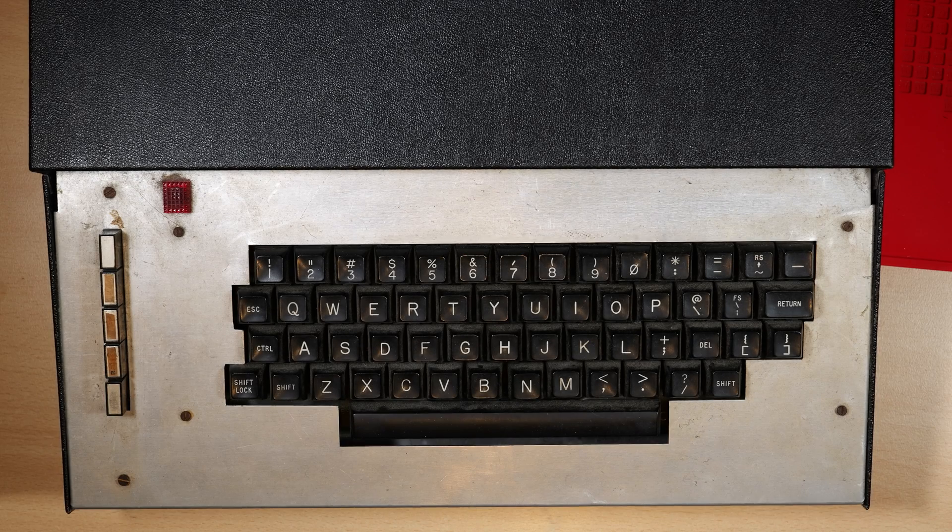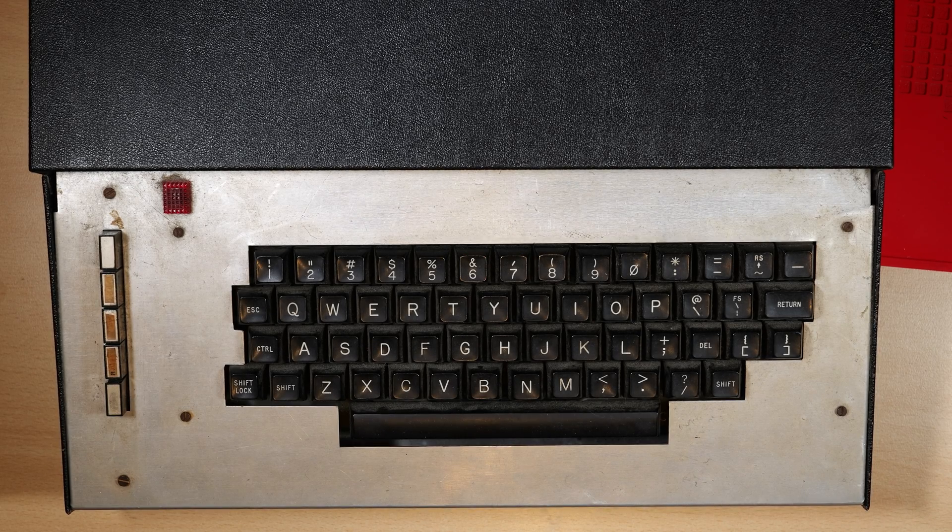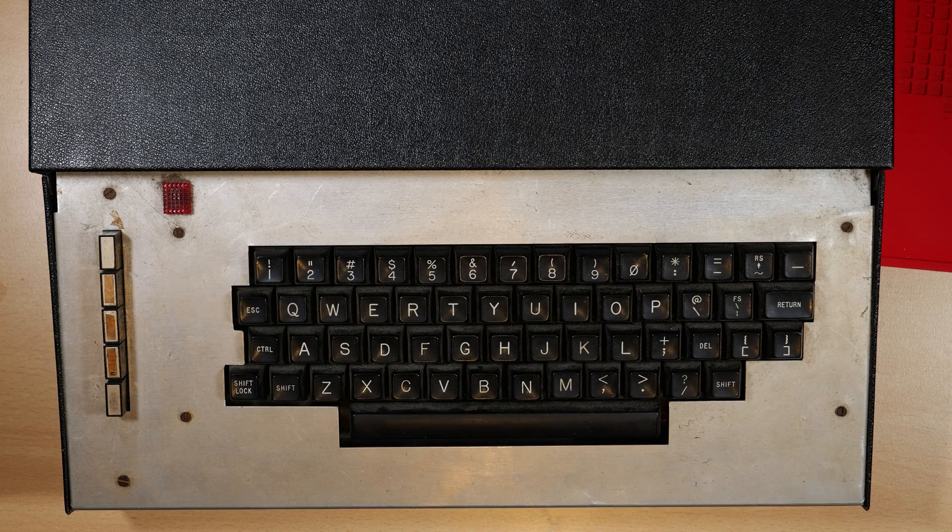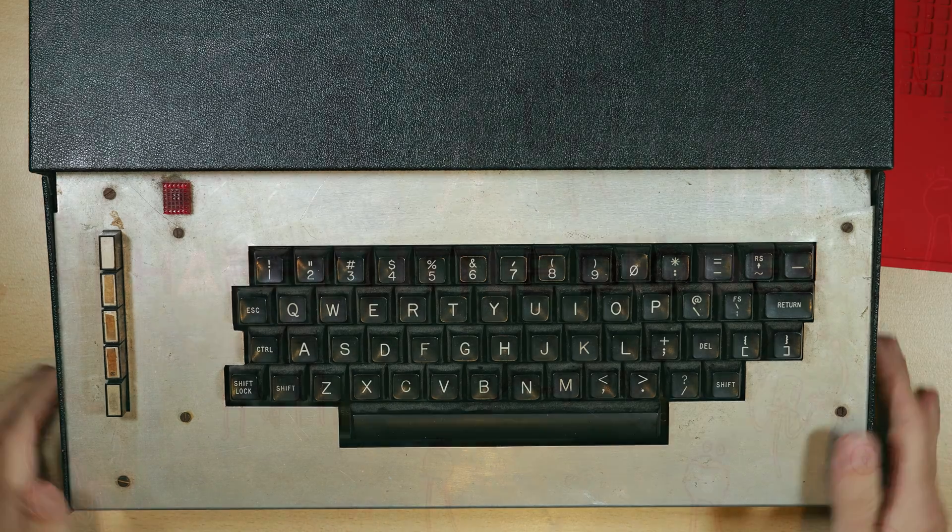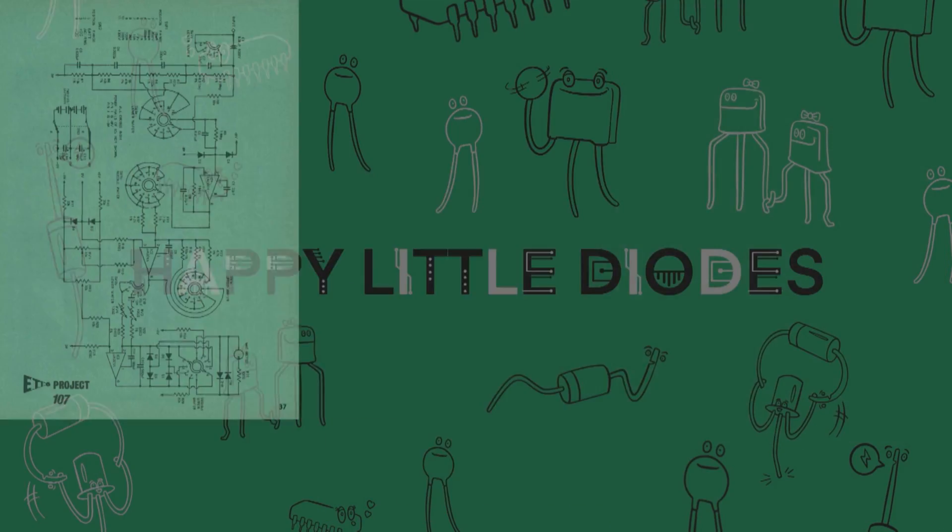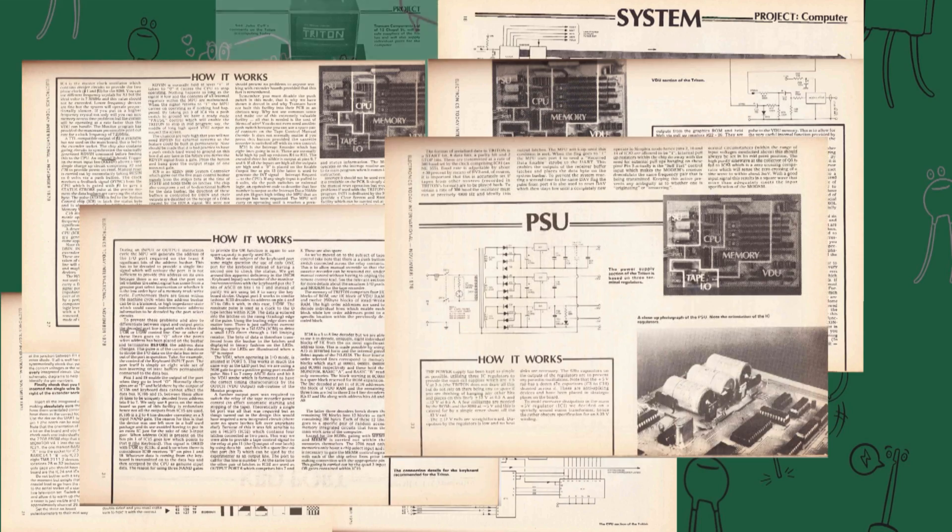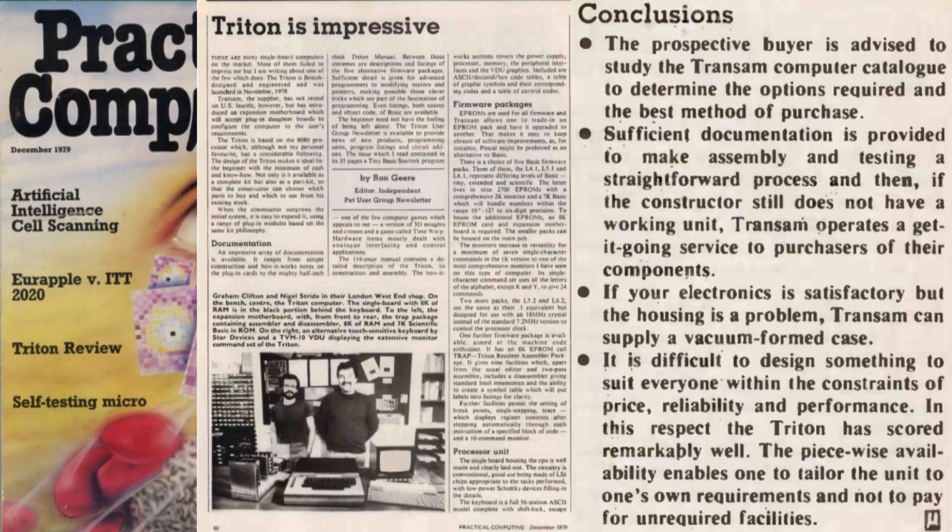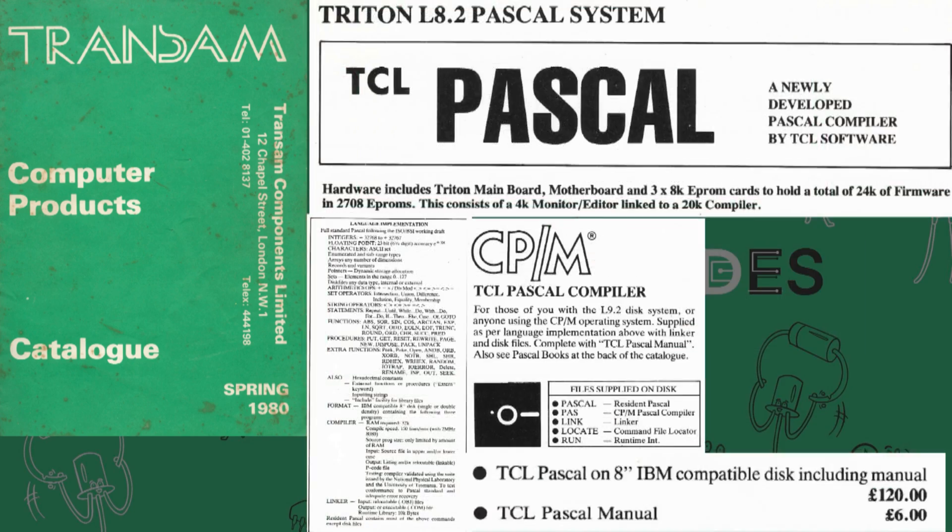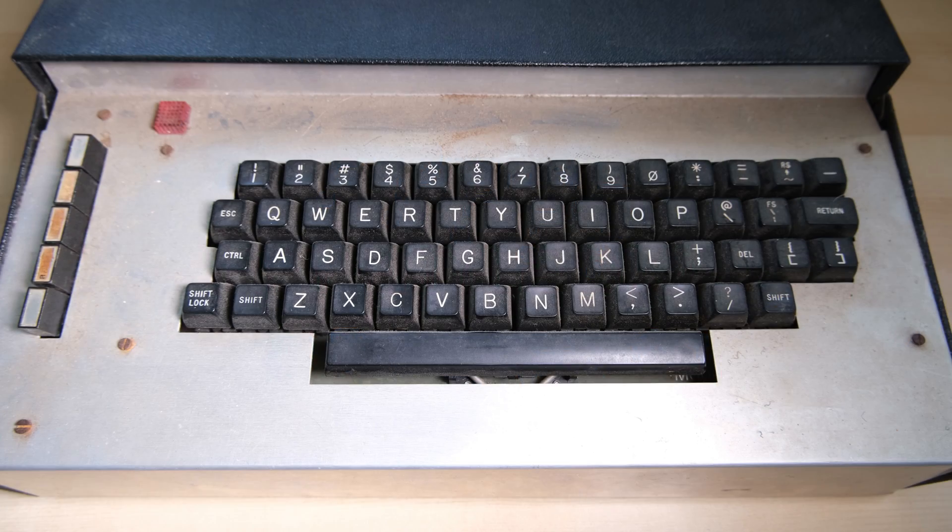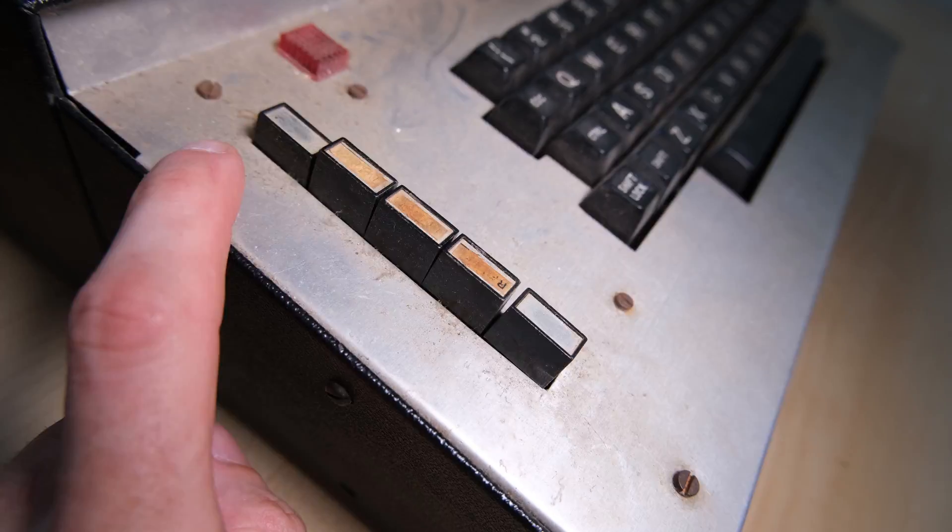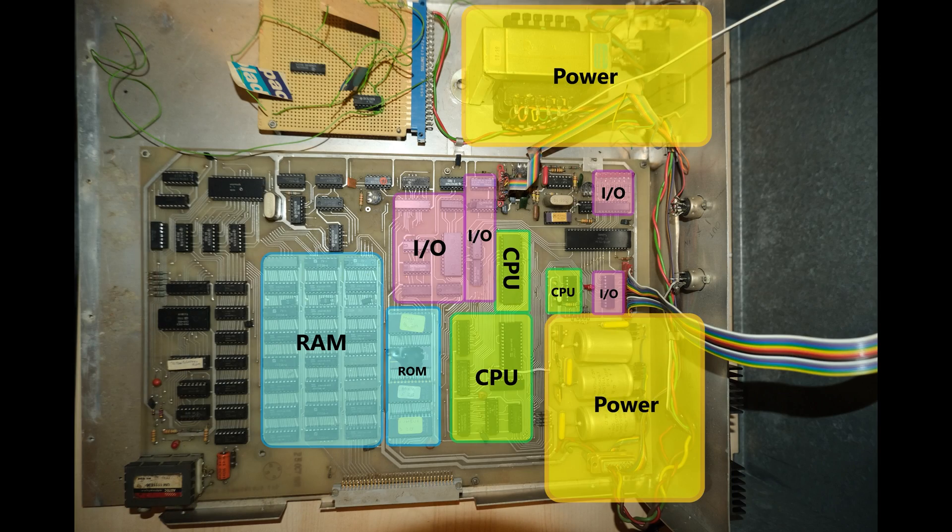Hi everybody, welcome back to Happy Little Diodes. You may recall a couple of years ago we started a series on the Trans Am Triton, a 1978 build-at-home single board home computer. The series started with a history of the machine, how it was offered through the ETI magazine and the various option packs you could have. We then took a look at the machine I have here on the bench. This machine belongs to my dad. He gave it to me to try and get it up and running again and I've been slowly working at it ever since.